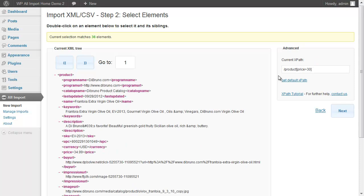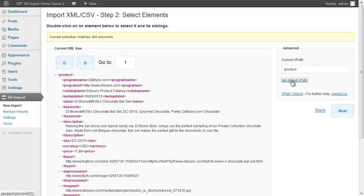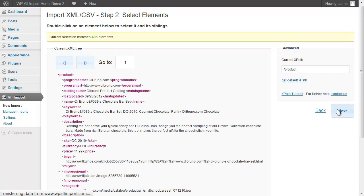As you can see, there are only 36 elements with a price higher than 30. We're going to get the default XPath, though, because for this demo we don't want to filter the feed.